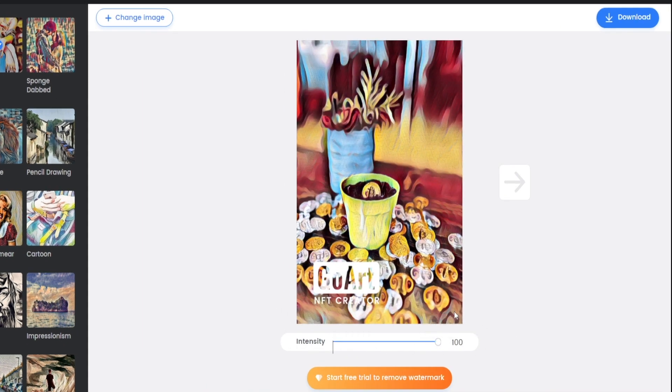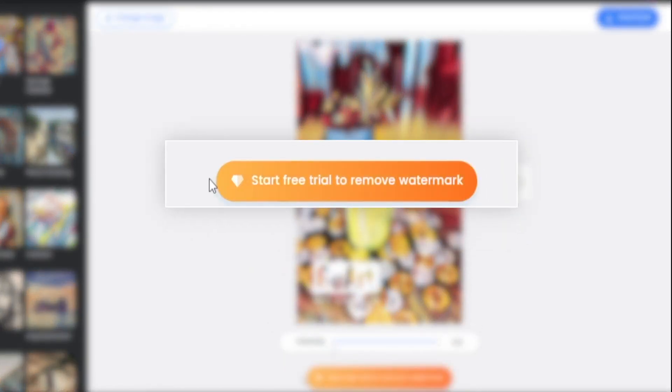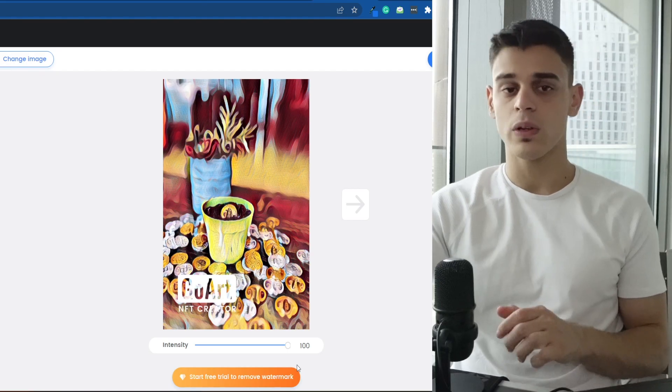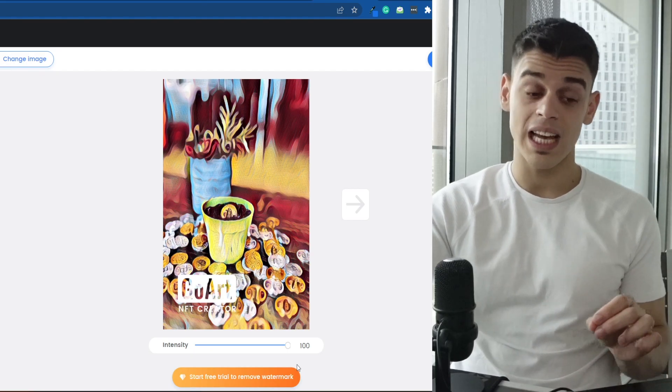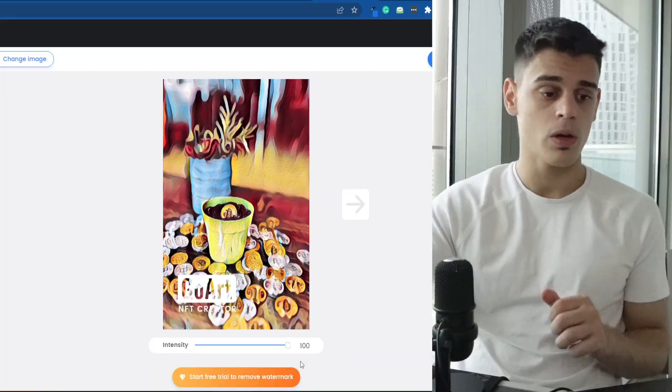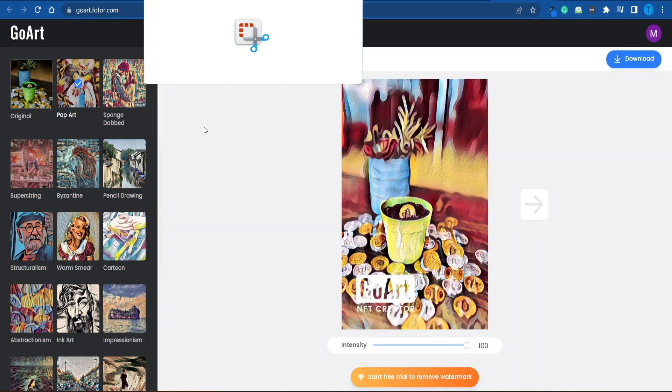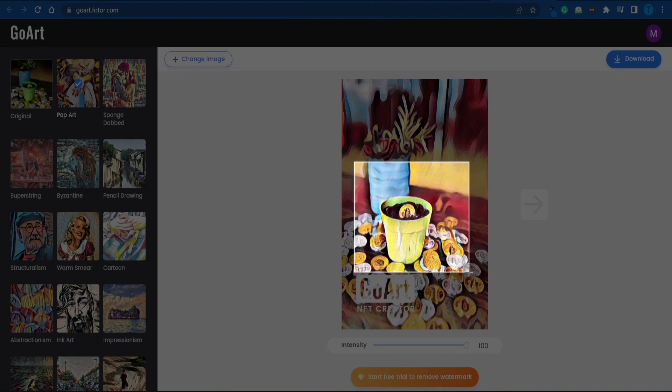So I will increase the intensity to the max, but unfortunately, there is a watermark here that we need to get rid of as well. Now, what you can do is either start your free trial in order to remove the watermark, and you will not have to enter your credit card credentials as far as I know, or you can just grab a screenshot here, which I'm going to do for the sake of simplicity. So let me grab my snipping tool and take a small screenshot.